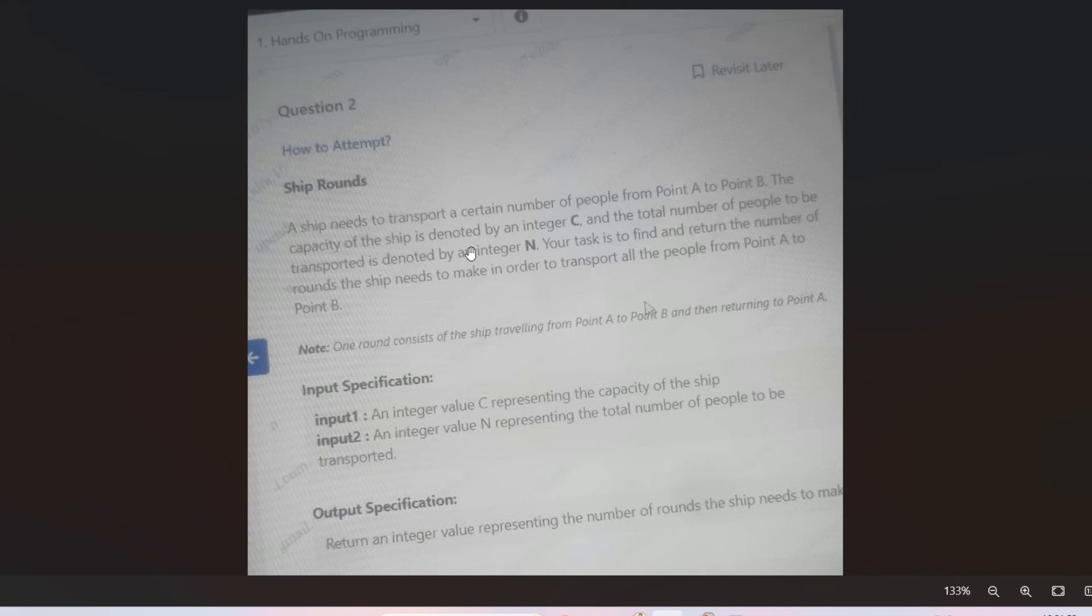So here is the input specification: Input 1 is an integer value C representing the capacity of the ship, and Input 2 is an integer value N representing the total number of people to be transported. And output specification is: return an integer value representing the number of rounds that the ship needs to make.